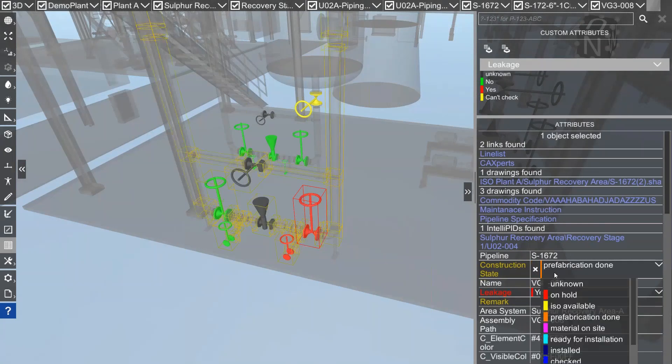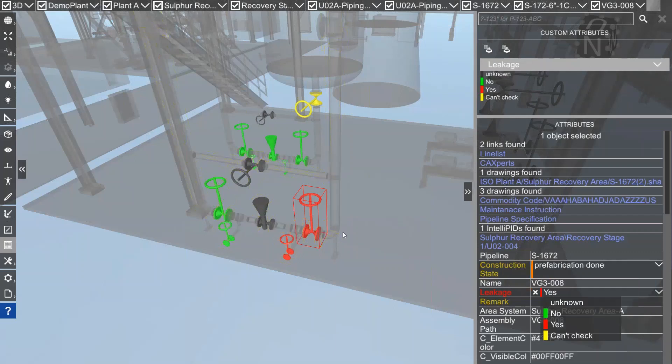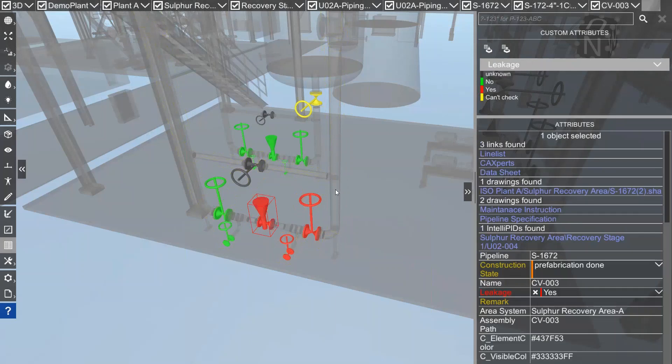That's an individual attribute only for this well. Still, the well has a construction state which is assigned to the whole pipeline, but the leakage here is only assigned to that single well. Now I can check all the other wells like this one - let's say this one also has a leakage.